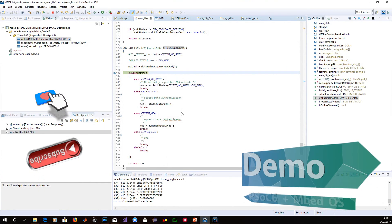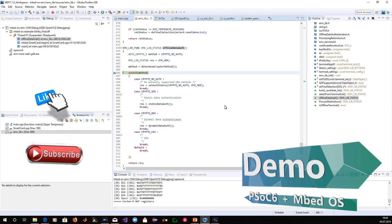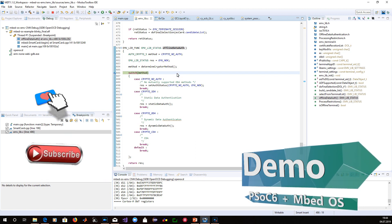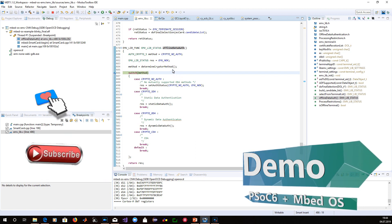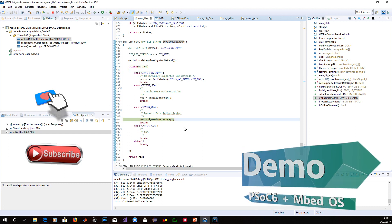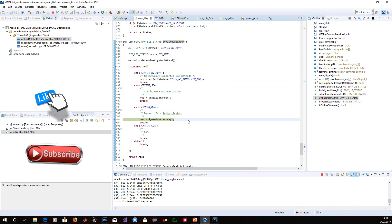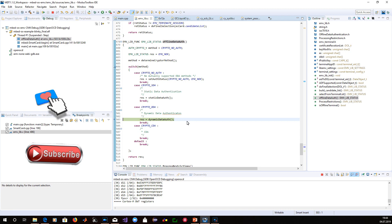Welcome to the demo part. I'm just going to walk you through my code because I realized that the Visa card that I have doesn't support static data authentication. So if I step here, it tries to go into dynamic data authentication. But that's not bad because I'm going to make another video and I'll post it, and there we're going to debug together and I'll show you some of the values.